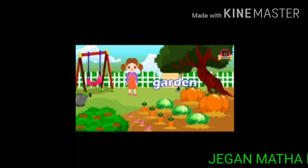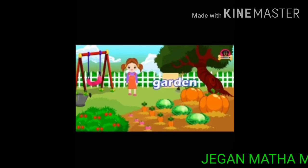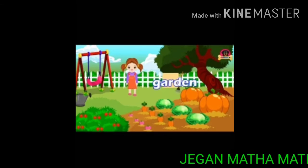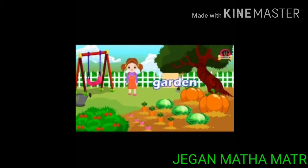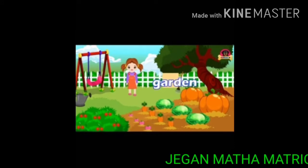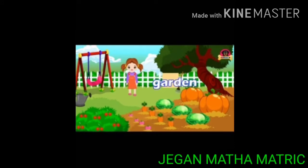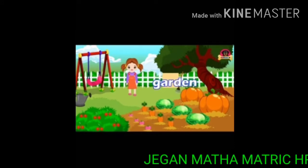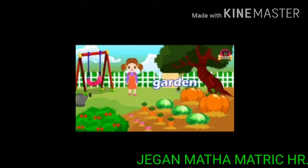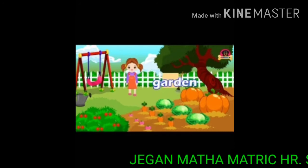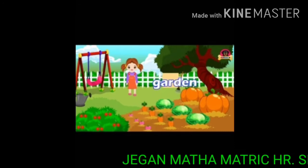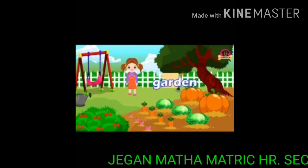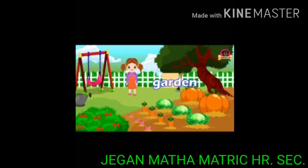See this picture kids — where is she? She is in the garden. In the garden, we can see different colors of flowers. She grows many flowering plants also.